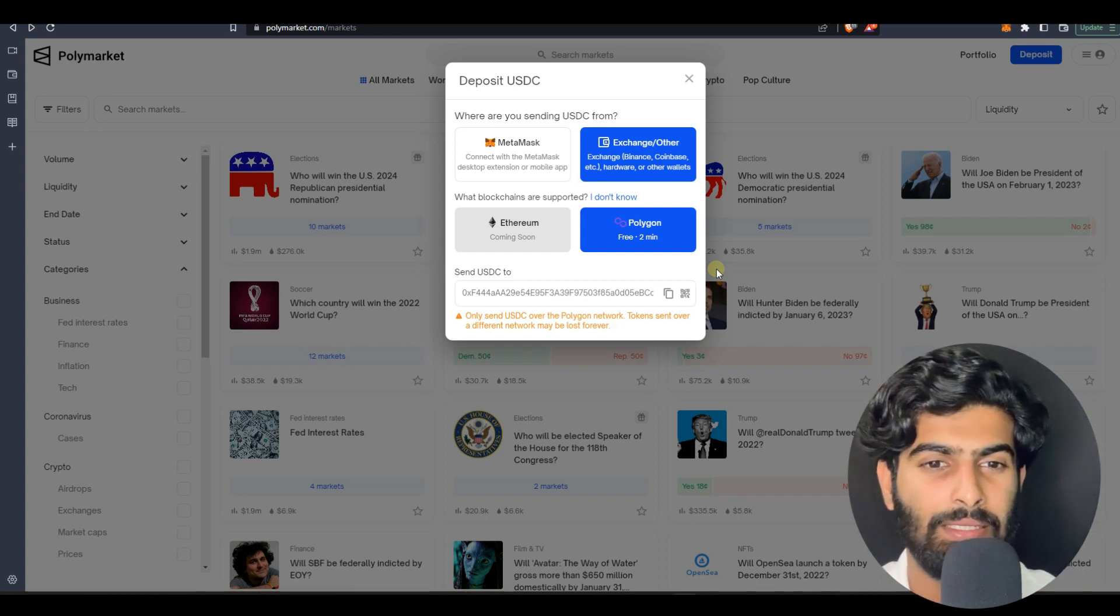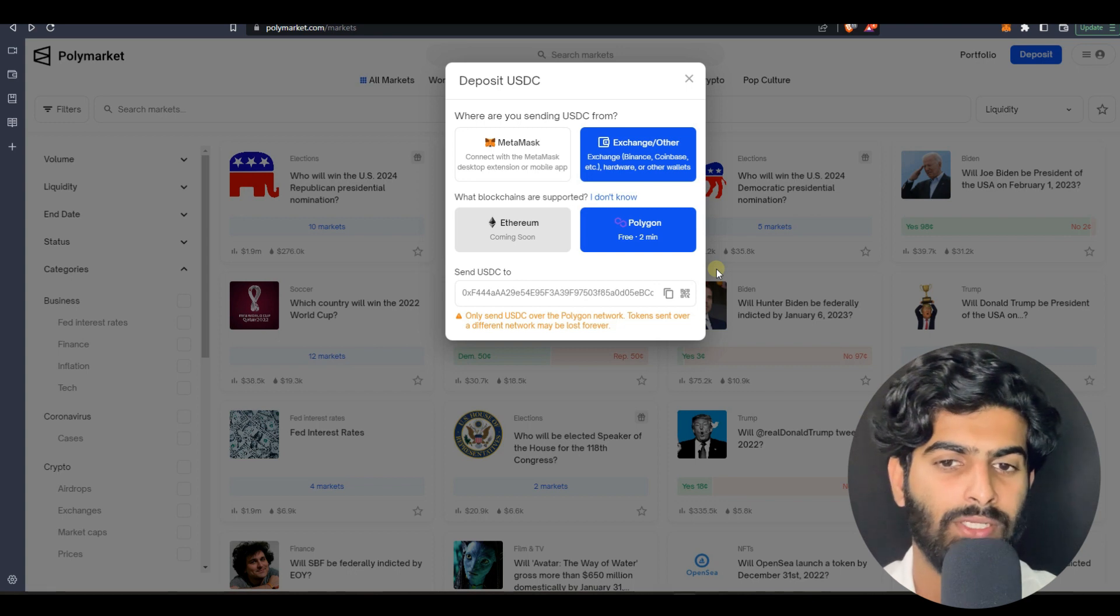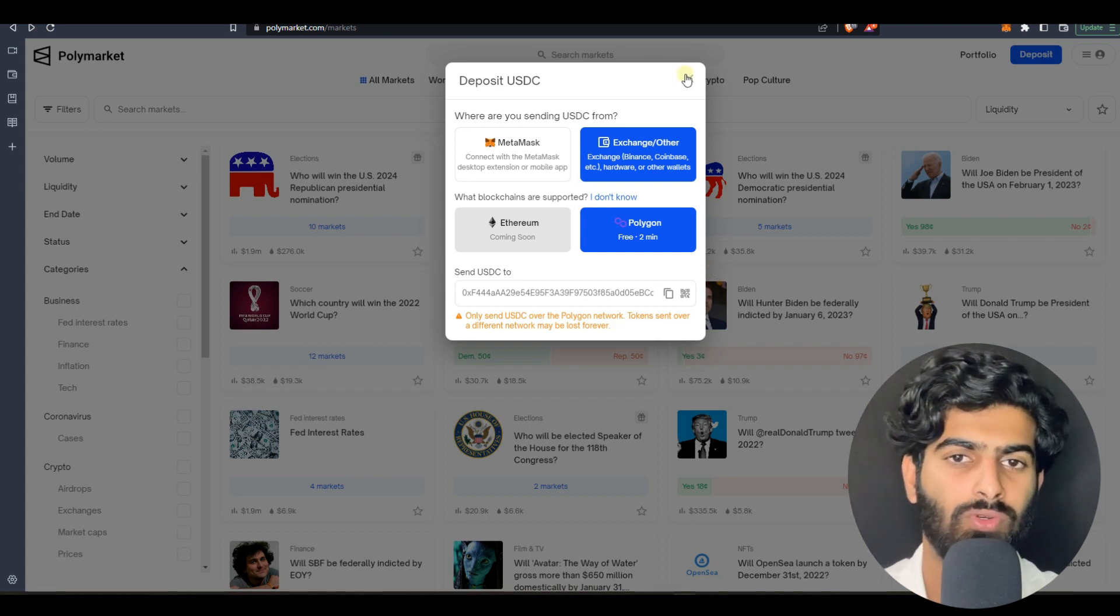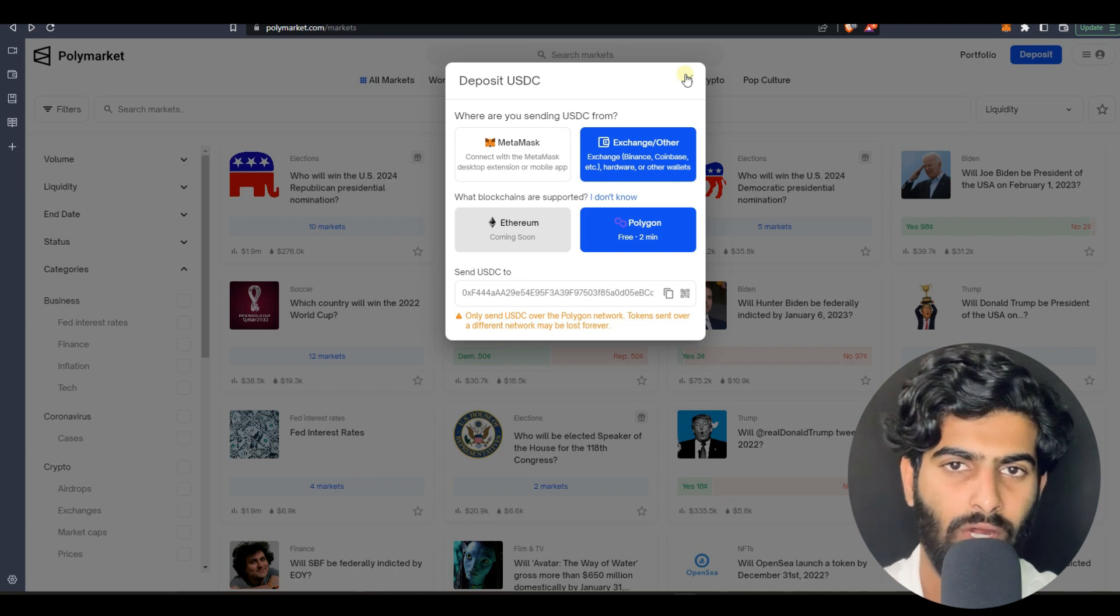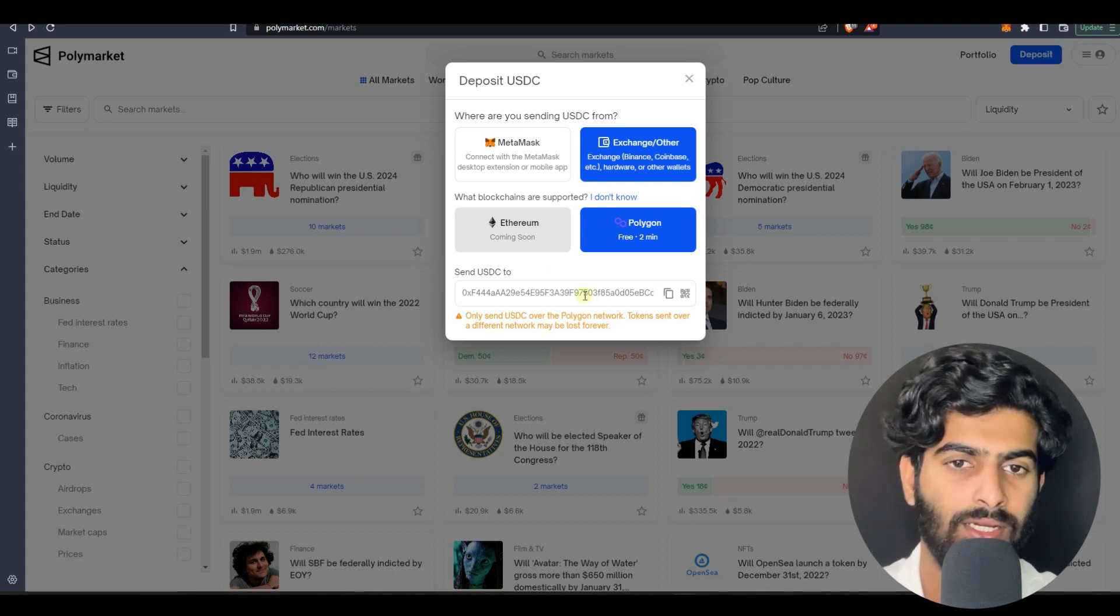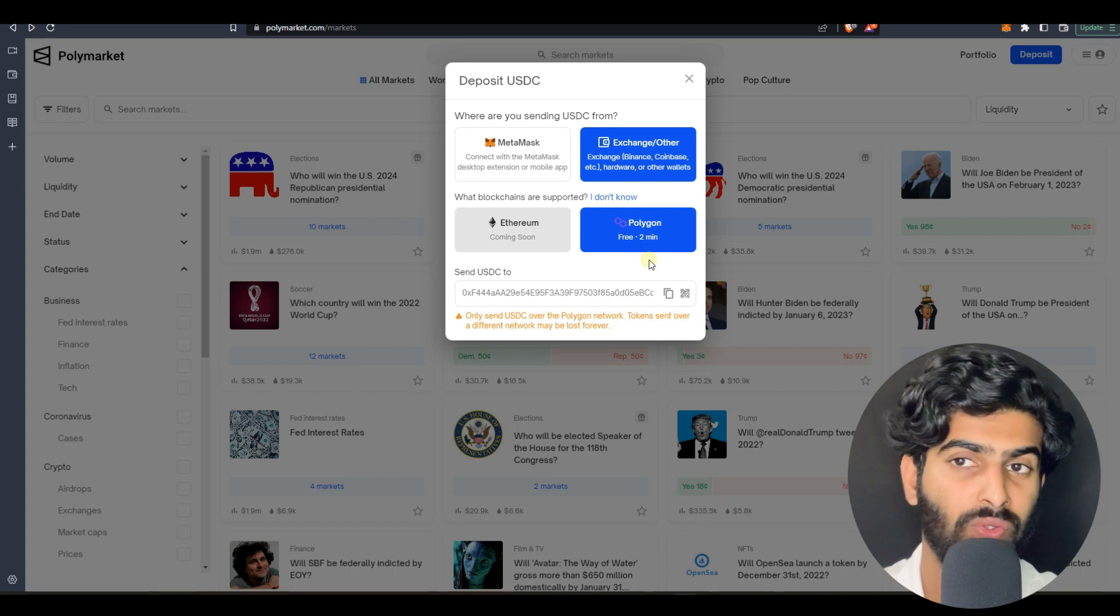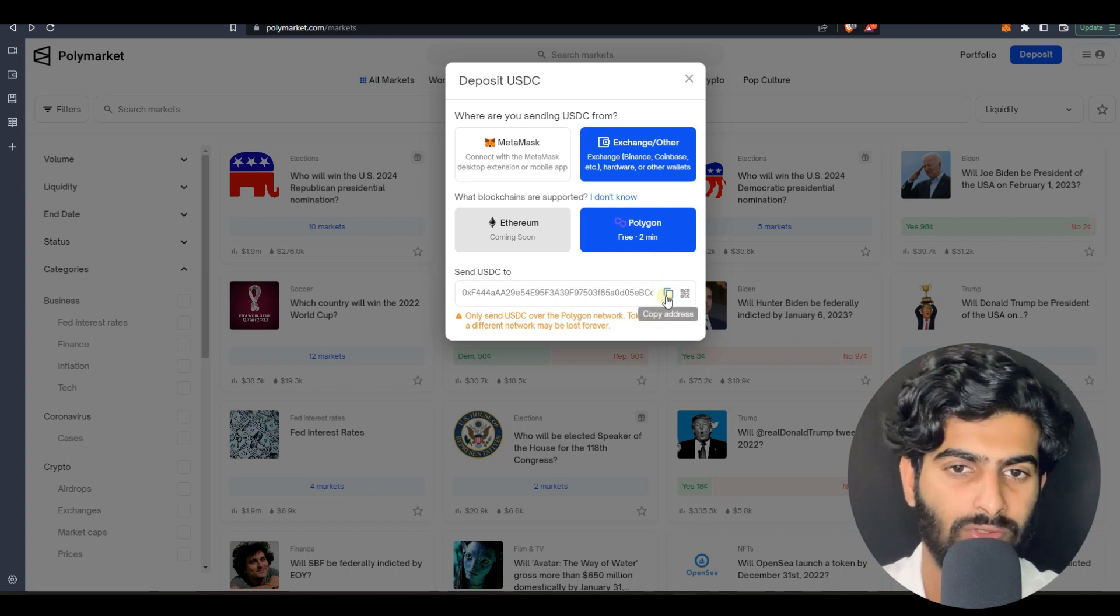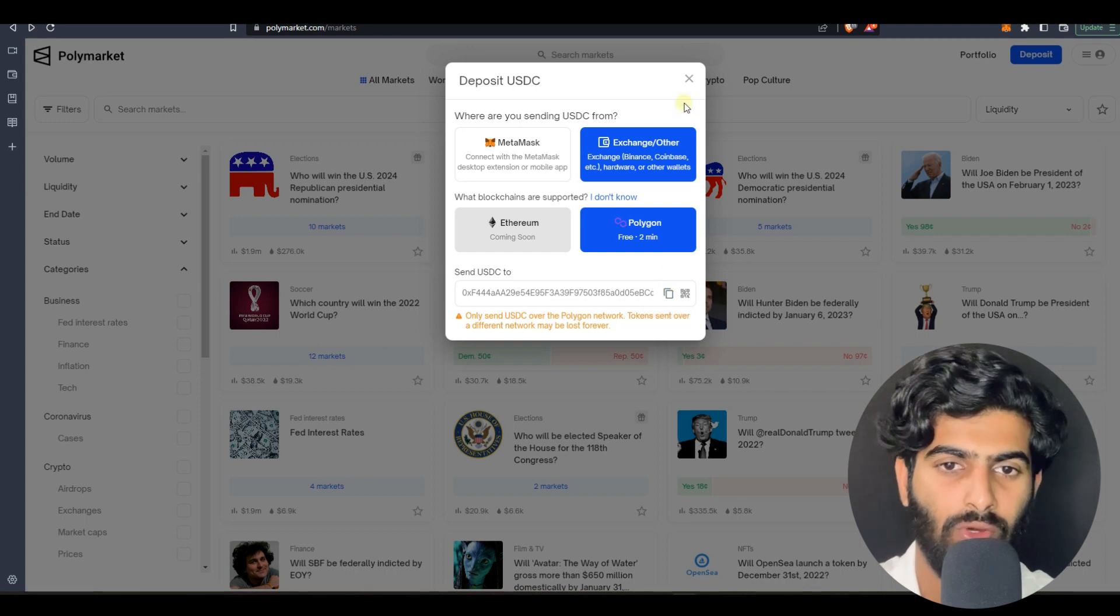This address you will be getting. USDC coin is currently not in Binance but it is in other exchanges such as KuCoin, Bybit or BitGet. KuCoin I'm quite sure it's there. You can check that out in CoinMarketCap where exactly USDC is.